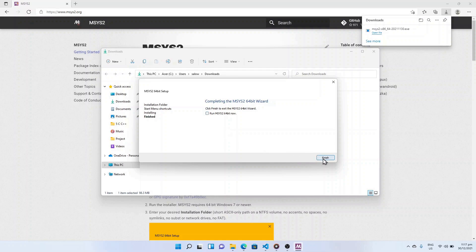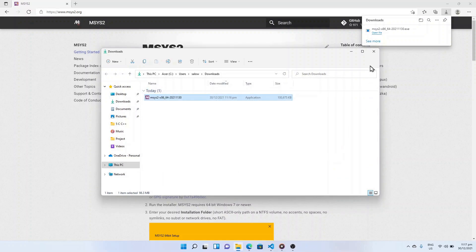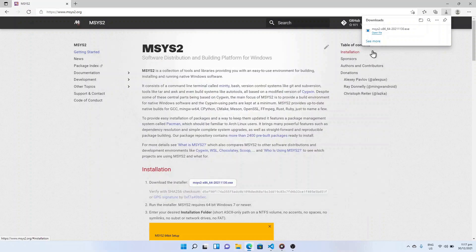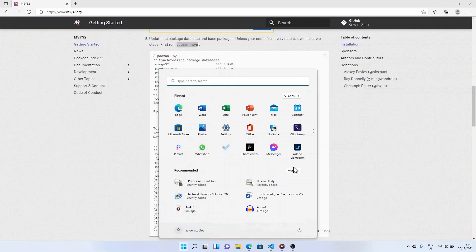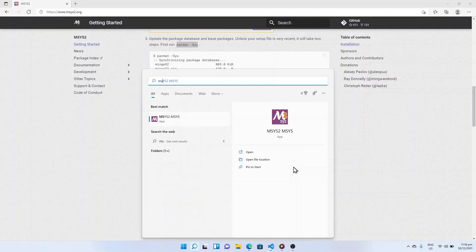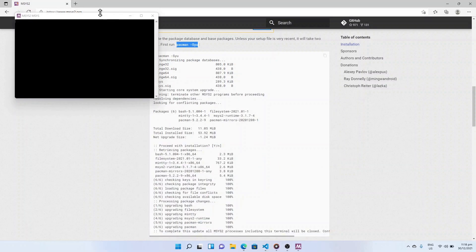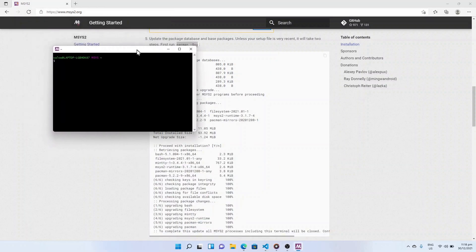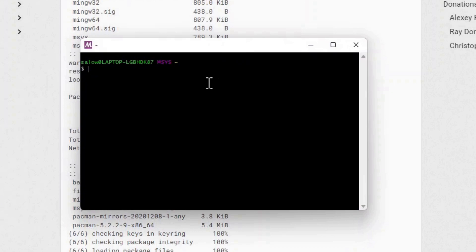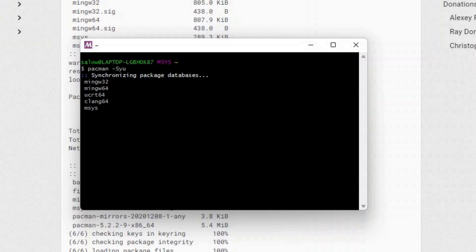Once the installation is complete, click on the Windows icon and search for MSYS2 MSYS and press enter. This will open the MSYS2 terminal for Windows. Now type pacman -Syu in the terminal and press enter.